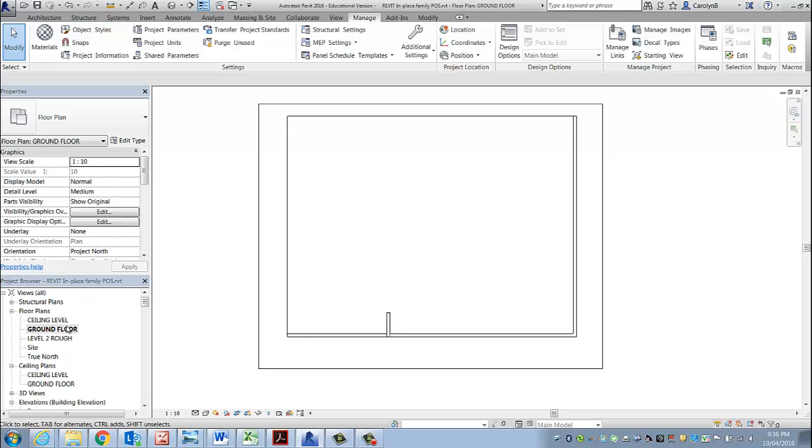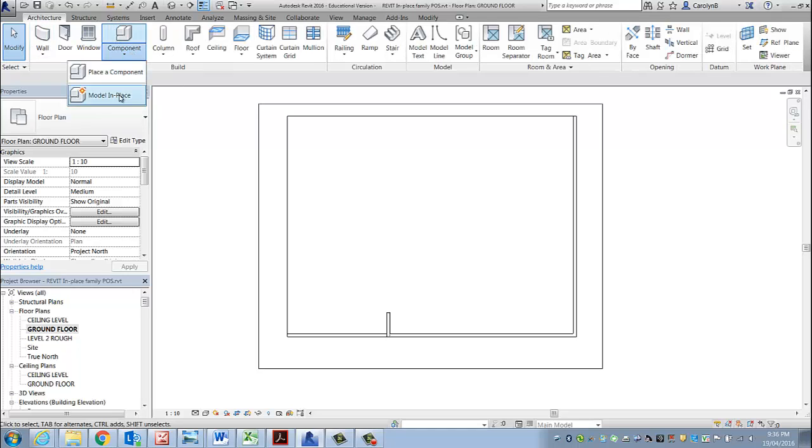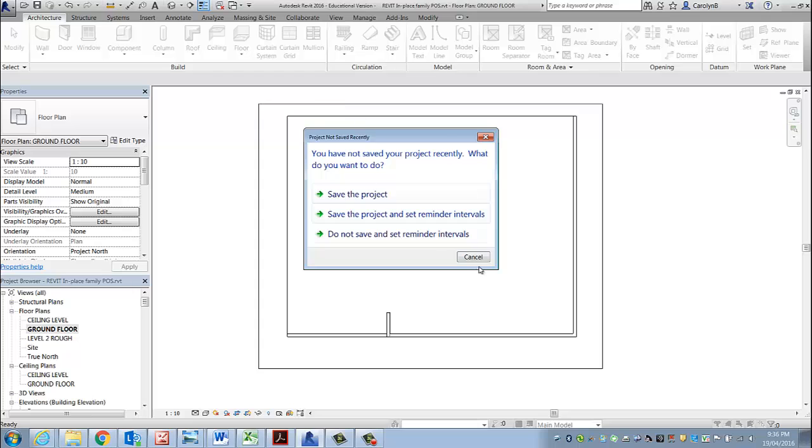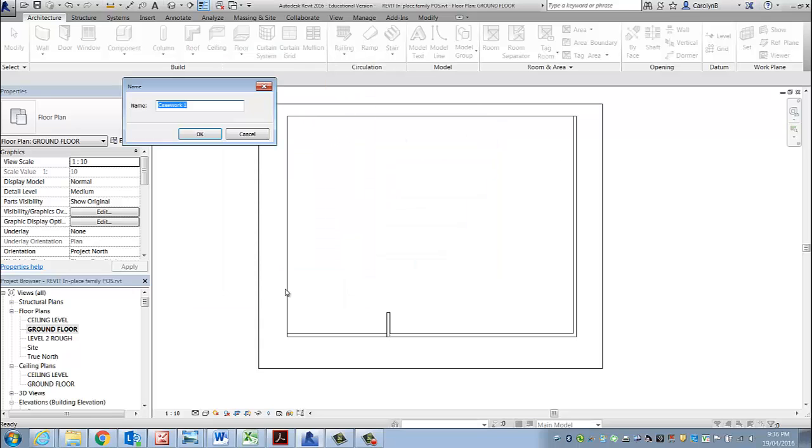So in Revit, in my ground floor, that's the work plane that I'm currently working on. I'm coming to component drop-down, modeling place. It's joinery or casework as Revit calls it, and we're calling it reception desk.